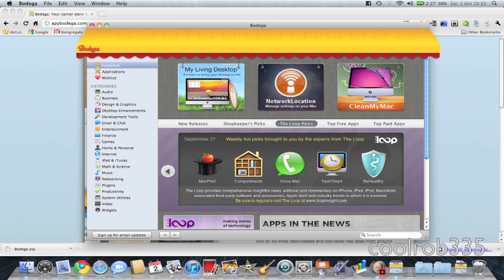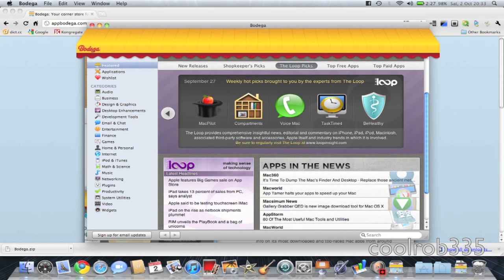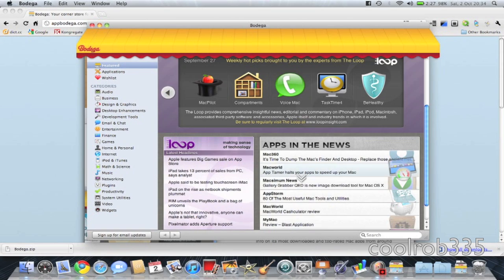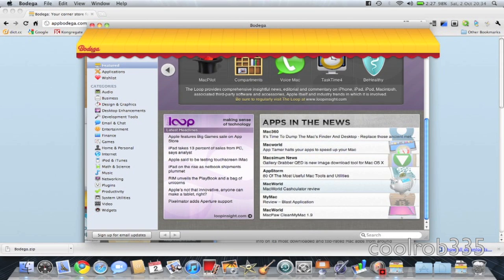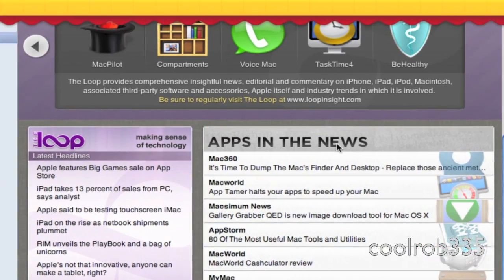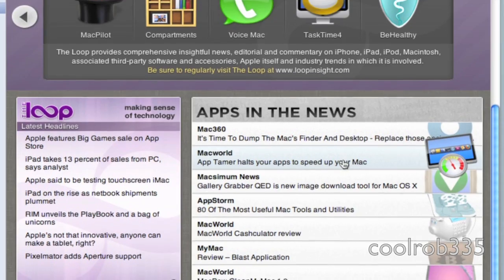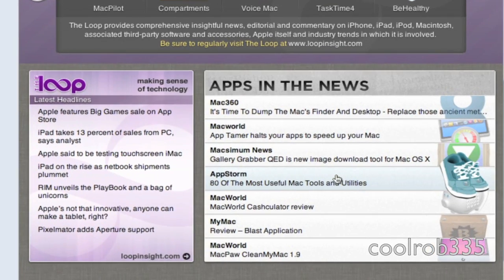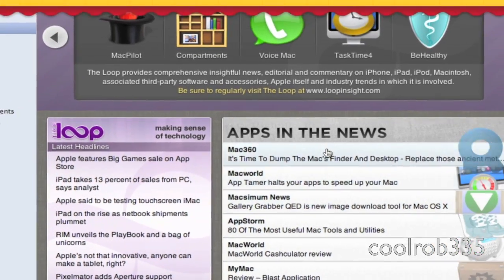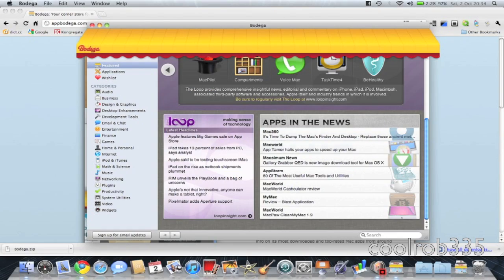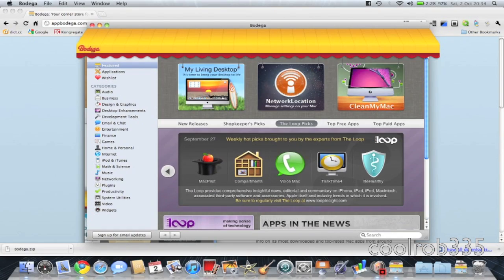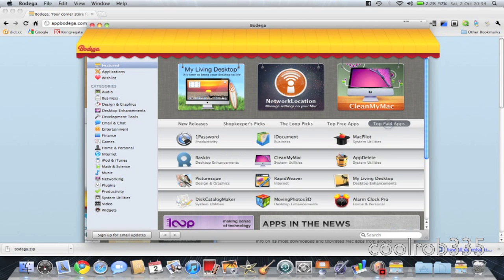You've got loop picks and apps in the news, which ones have been mentioned in loads of different news websites or Mac websites. You've got top free apps which are pretty good, and top paid.